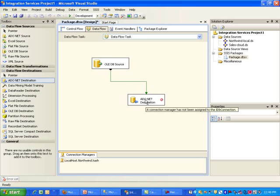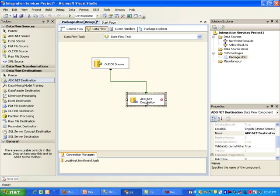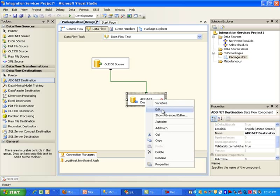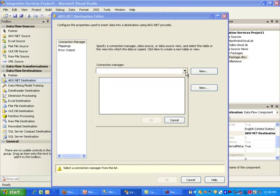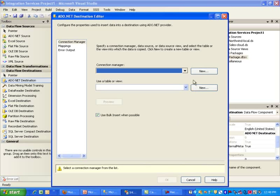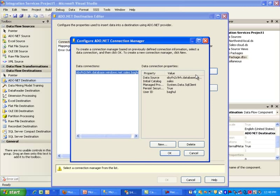And then I'm going to go ahead and select Edit here. And in here I will be essentially, again, I need to point to my second data source, which is going to be our Cloud SQL Azure connection.